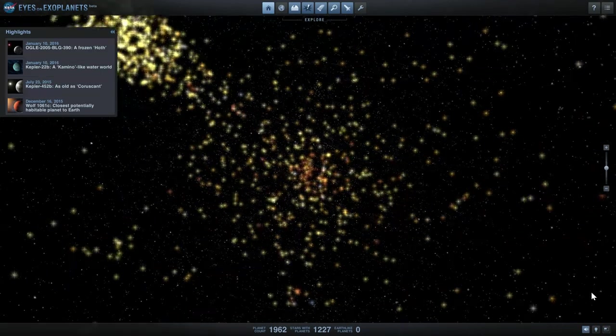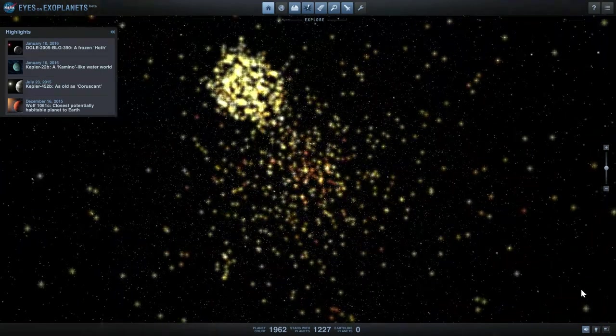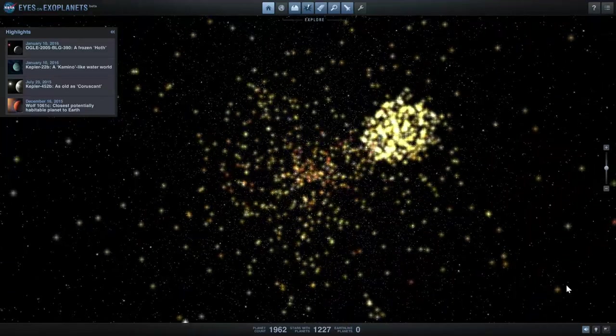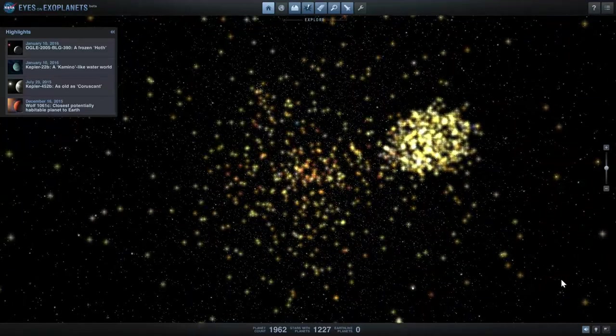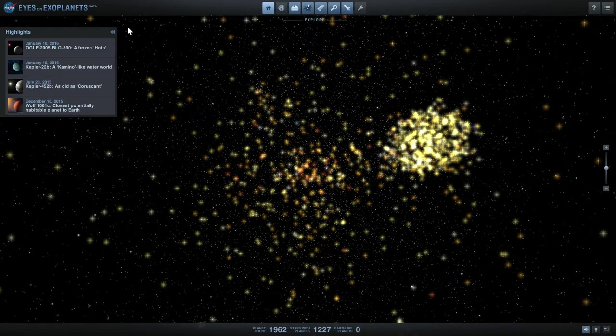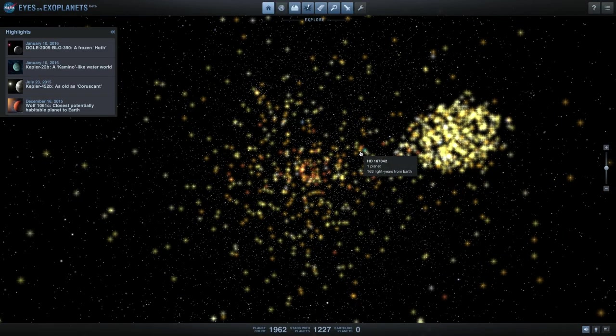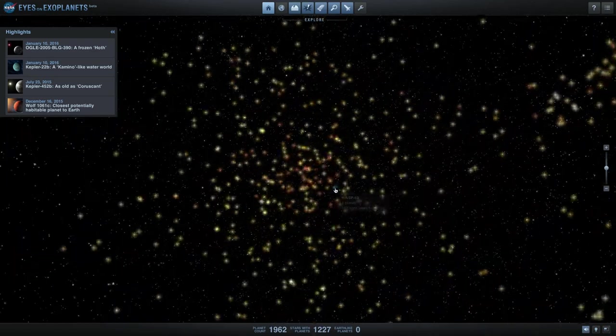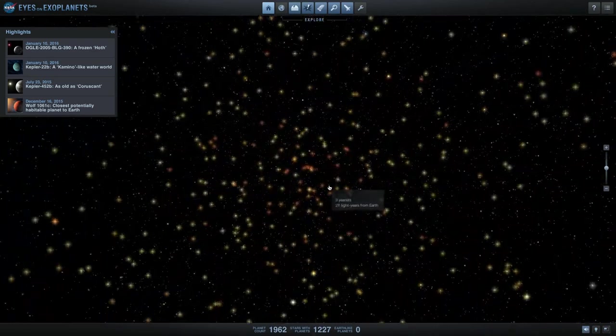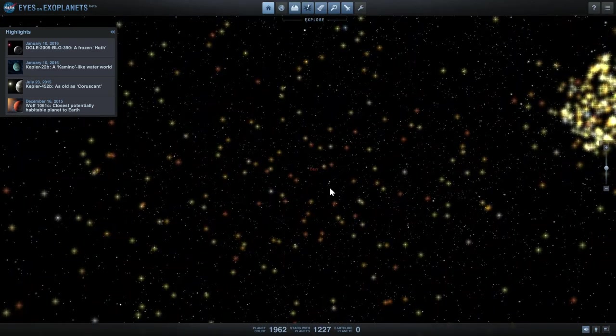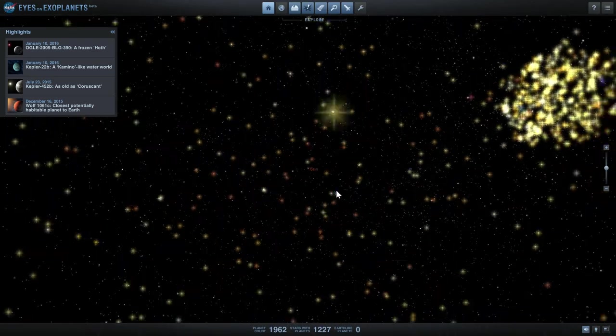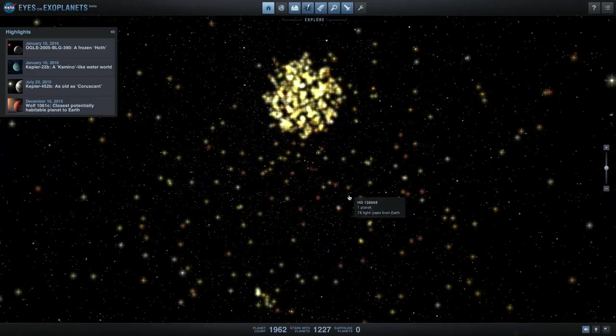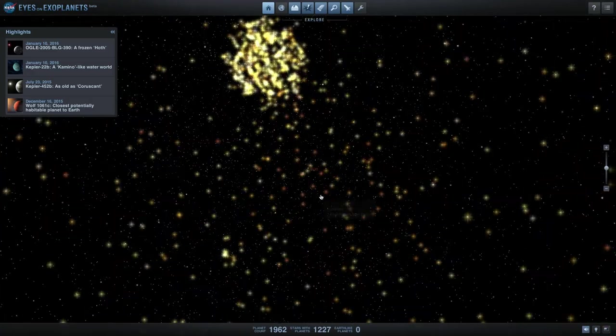Hello everyone and welcome, this is Anton and today we're taking a look at NASA's Eyes on Exoplanets software that is absolutely free and is available from the link in the description below.